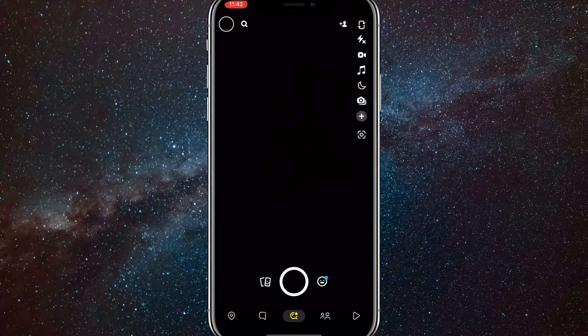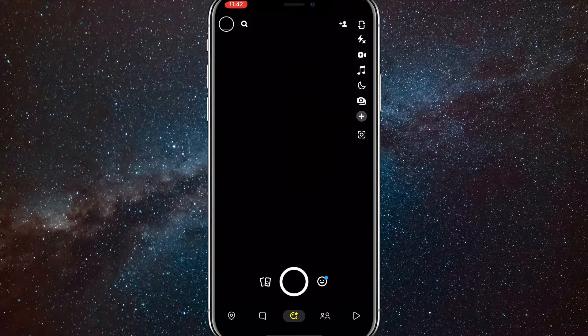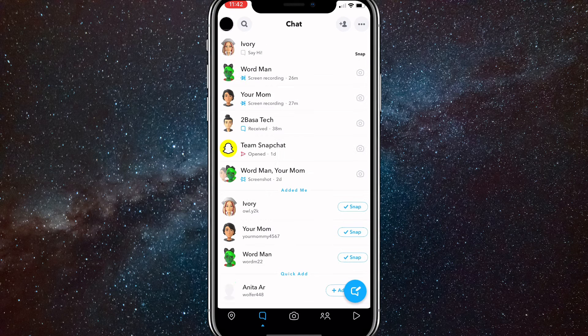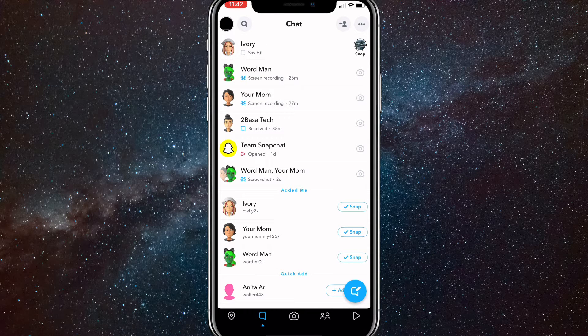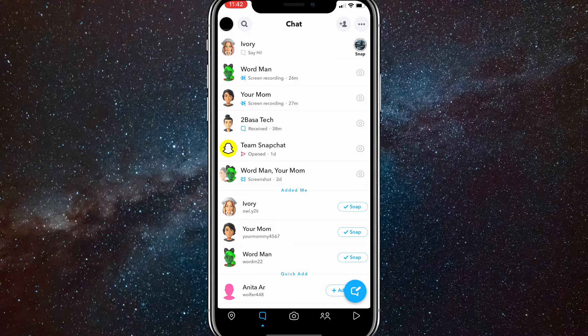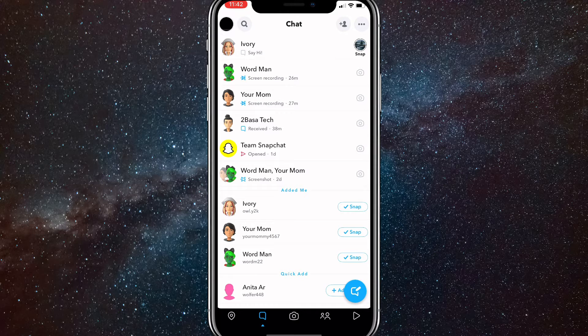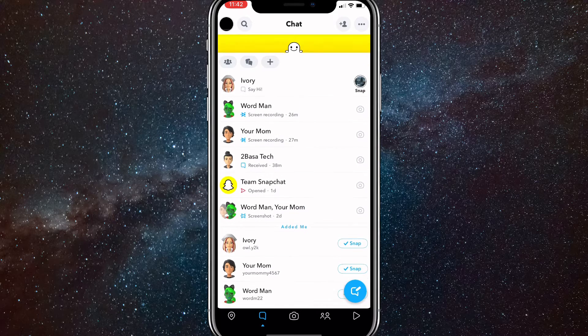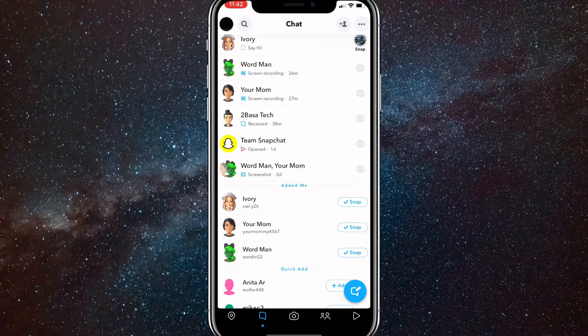There's no option to do this on Snapchat and anybody that says you can is either trying to scam you or just get views on YouTube. So the answer is no, there is no way to check all your snaps on Snapchat.